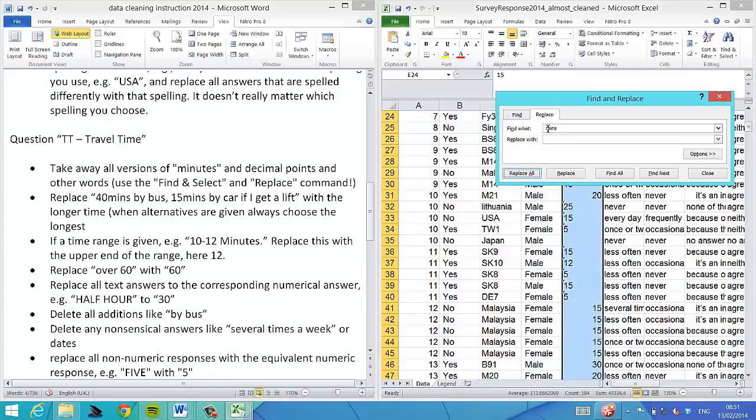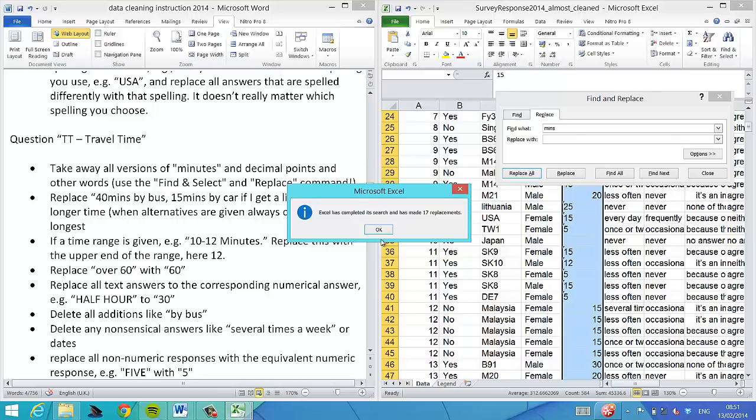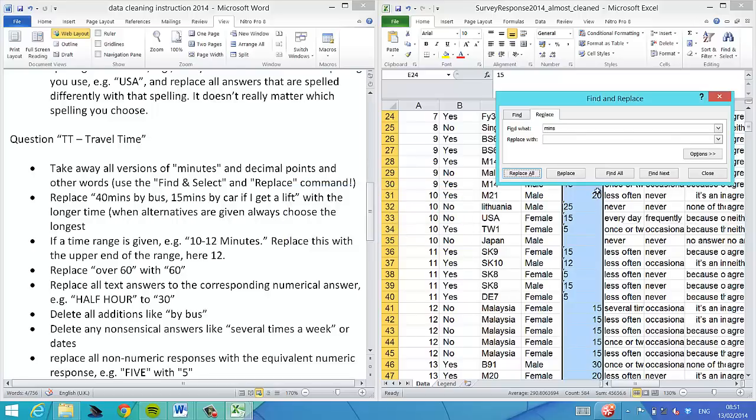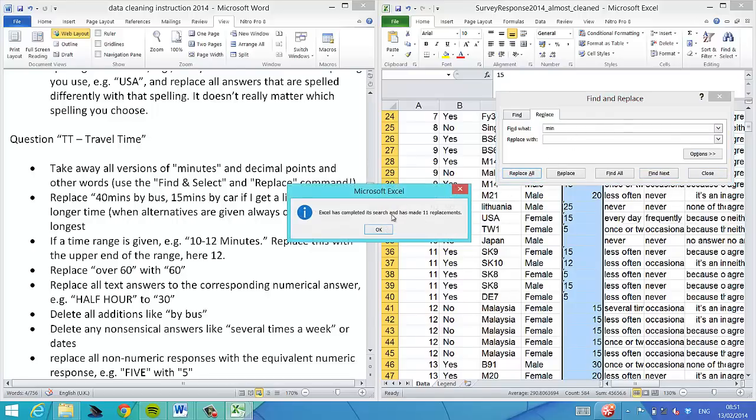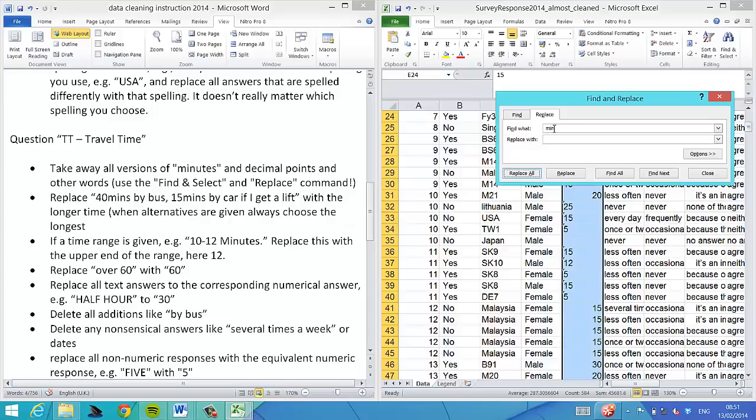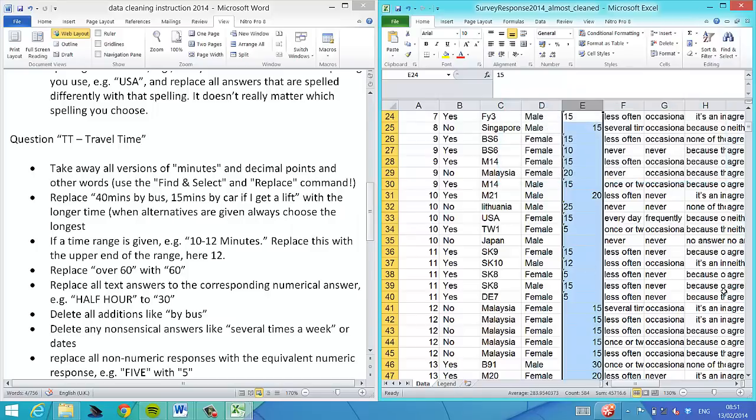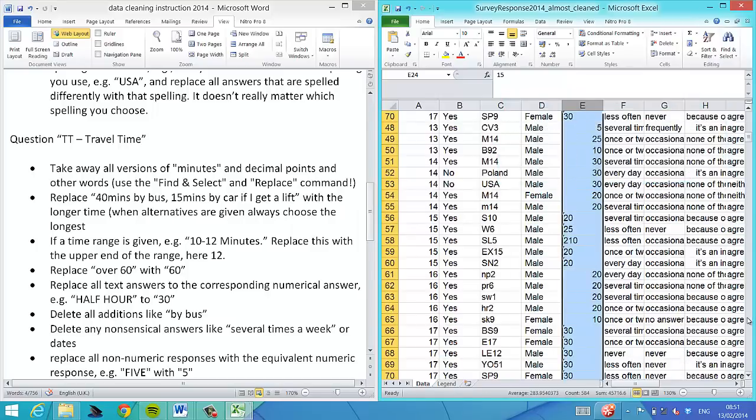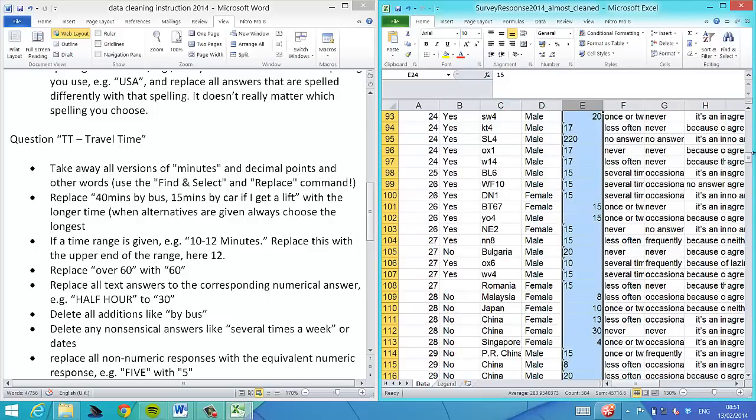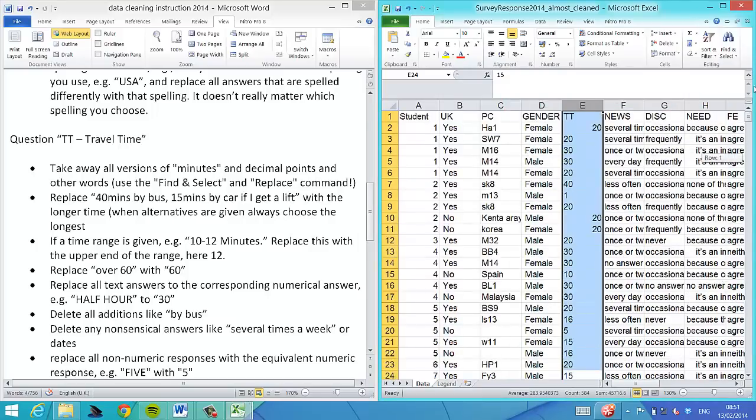Now we'll also take that space away. There were 17. We know there are terms where people have just answered min with or without space, so we replace them all.